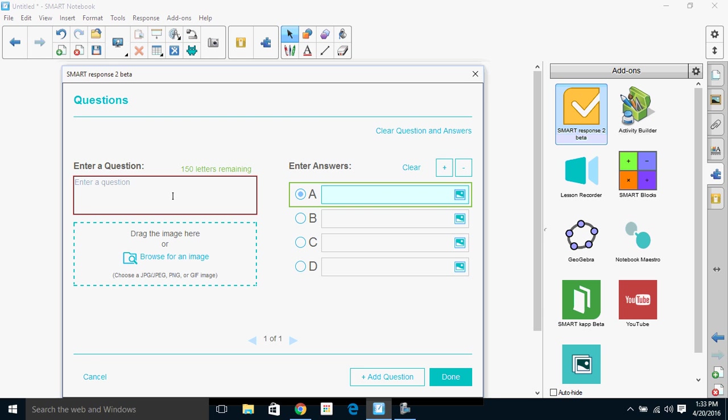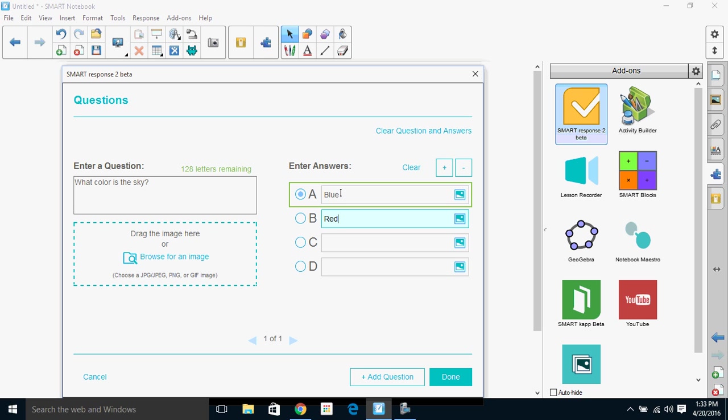So I'm just going to do an easy question: What color is the sky? And you'll notice here that I could upload graphics if I like, same thing with my question types.